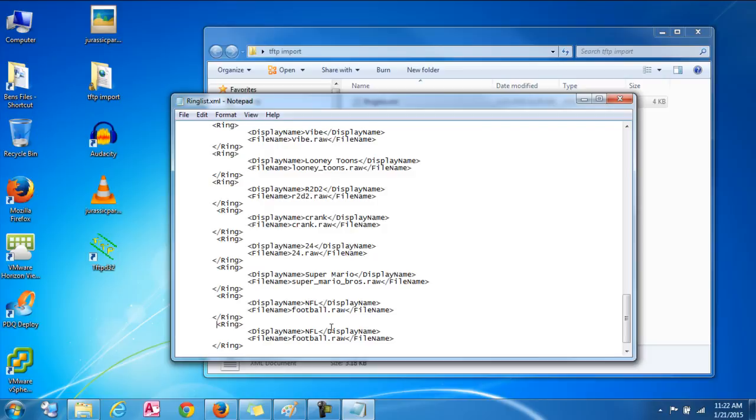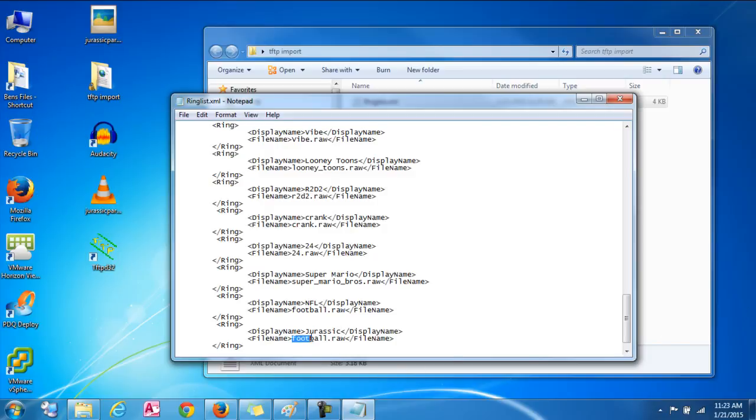So the next thing you're going to look at is you've got to make sure you're using the exact same name. Well, actually the display name can be whatever you want. So we'll just make this Jurassic. But the actual file name needs to be case sensitive and everything on the Jurassic Park. So, and you need to put .raw at the end of it. So we'll type that in here. Jurassic Park .raw.